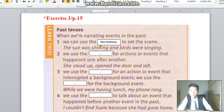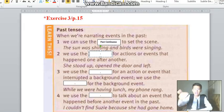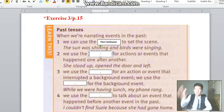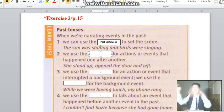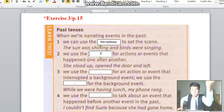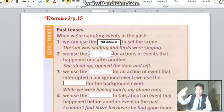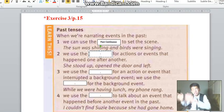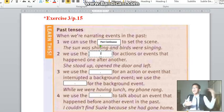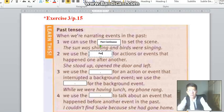Next, we use the past simple for actions and events that happened one after another. That means one happened, then the other. For example: 'She stood up, opened the door, and left.' So — stood up, then walked and opened the door, then went away. Each action comes after the previous one, so we use the past simple.